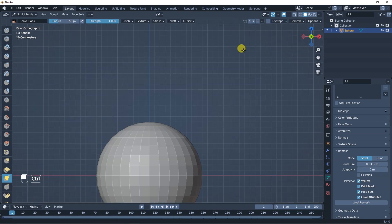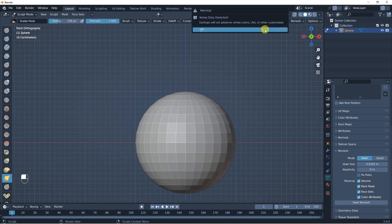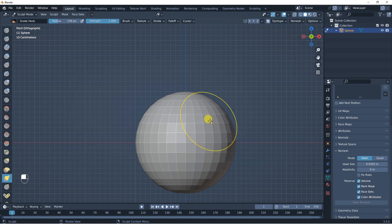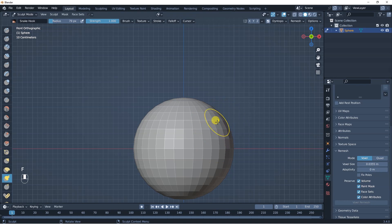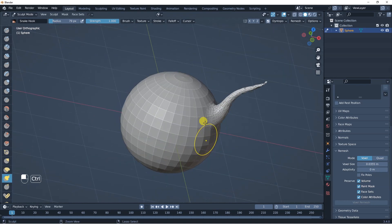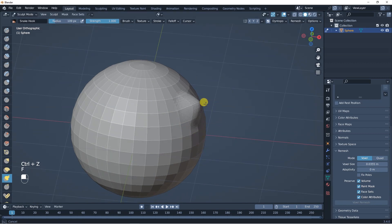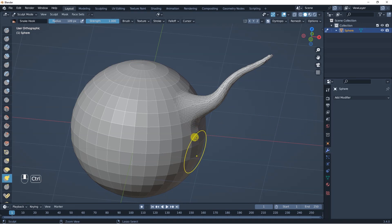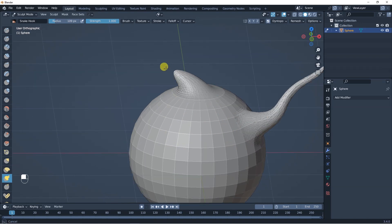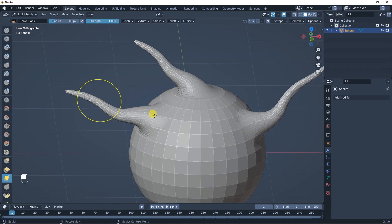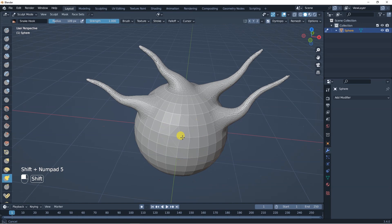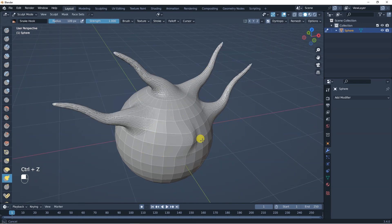The last option is Dynamic Topology. I'll stay with the snake hook brush, go to Dyntopo or Dynamic Topology, and bring the detail size down for more detail. Now if I use the snake hook tool, you can see what's happening — it's just creating new geometry on the way. I don't need to remesh it or apply any modifier; it's just immediately bringing out new topology and creating new polygons, which is quite cool.